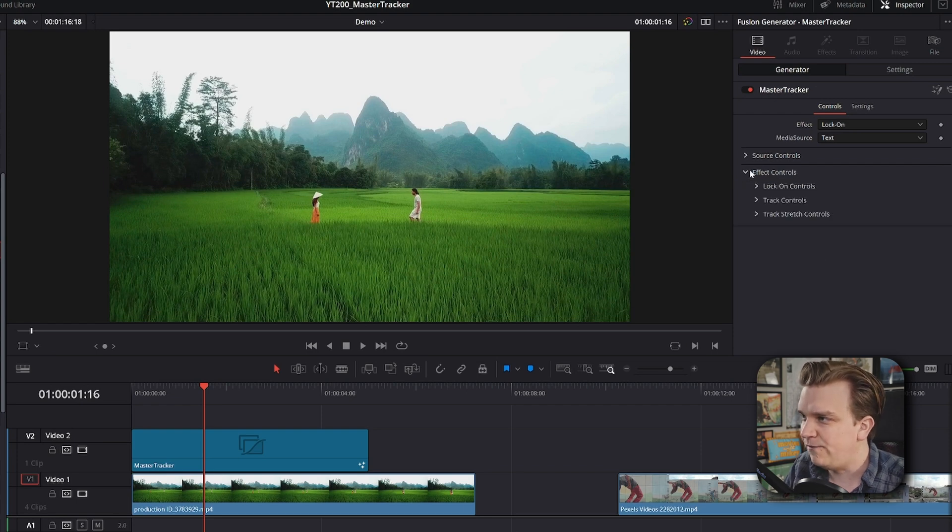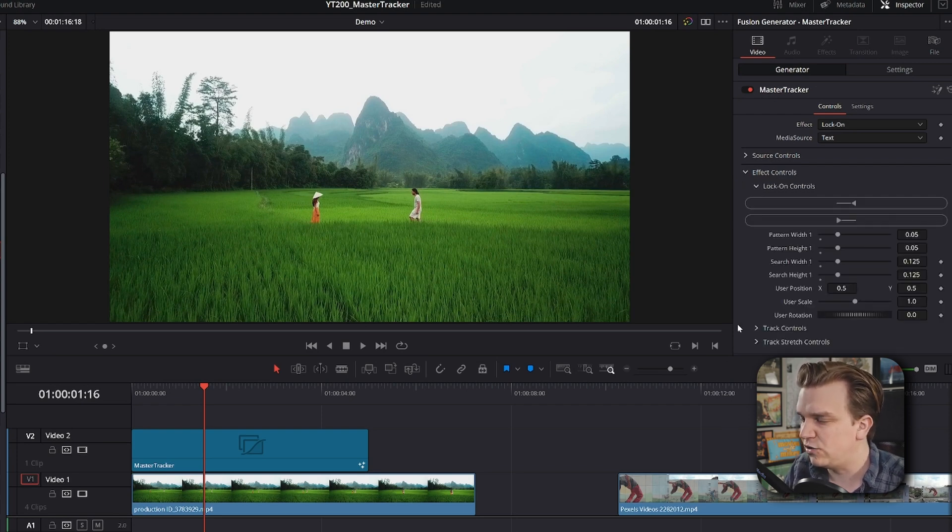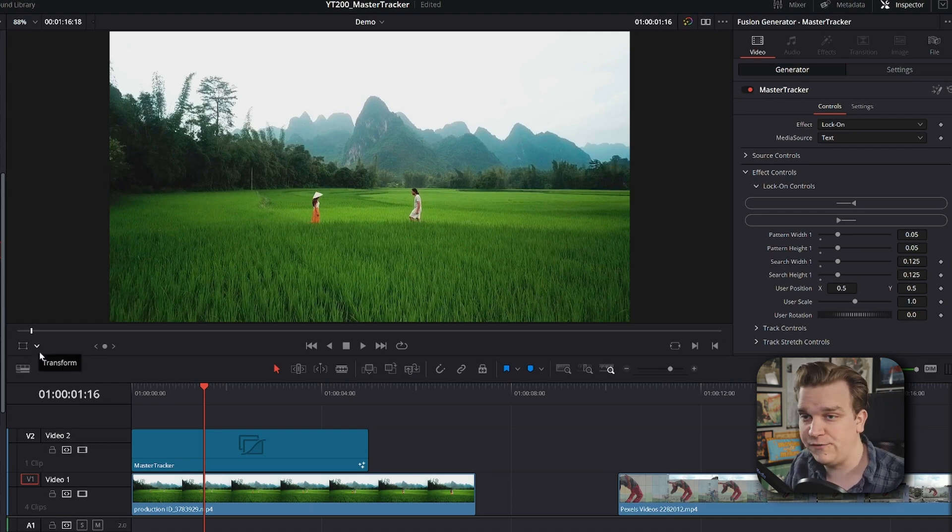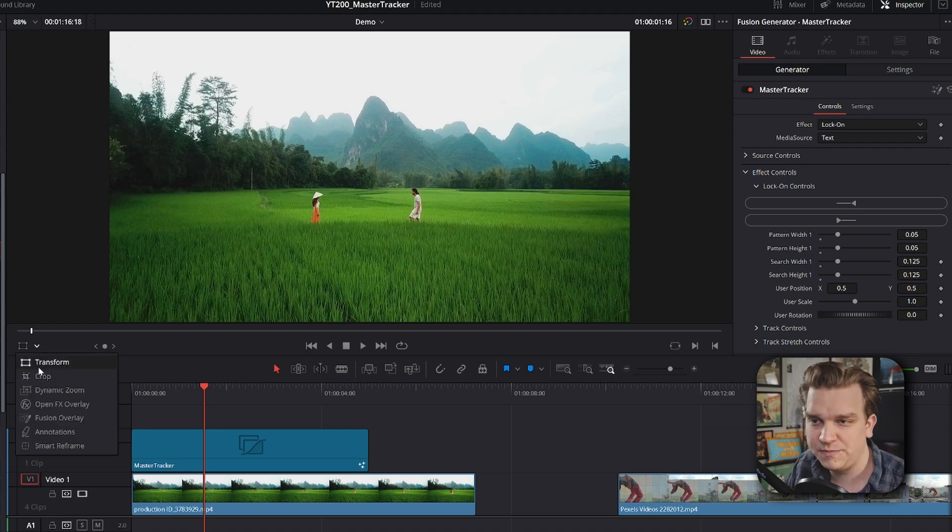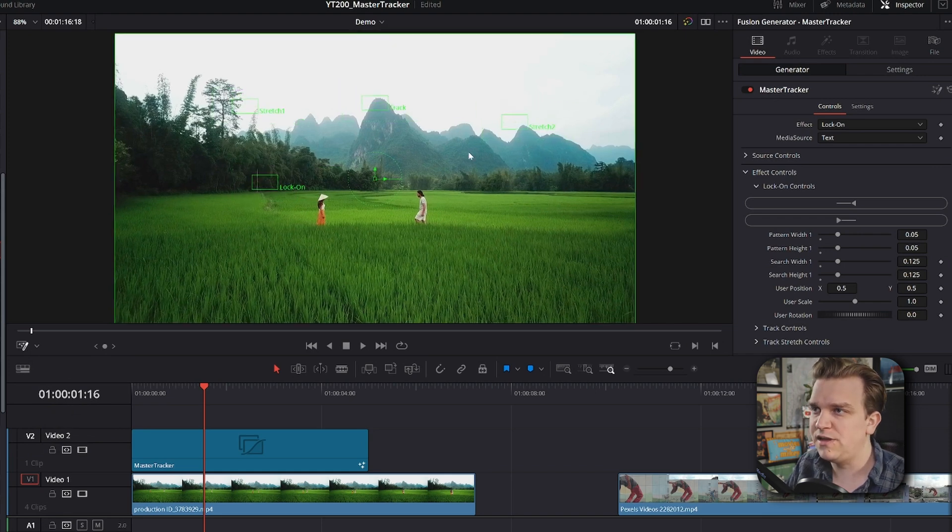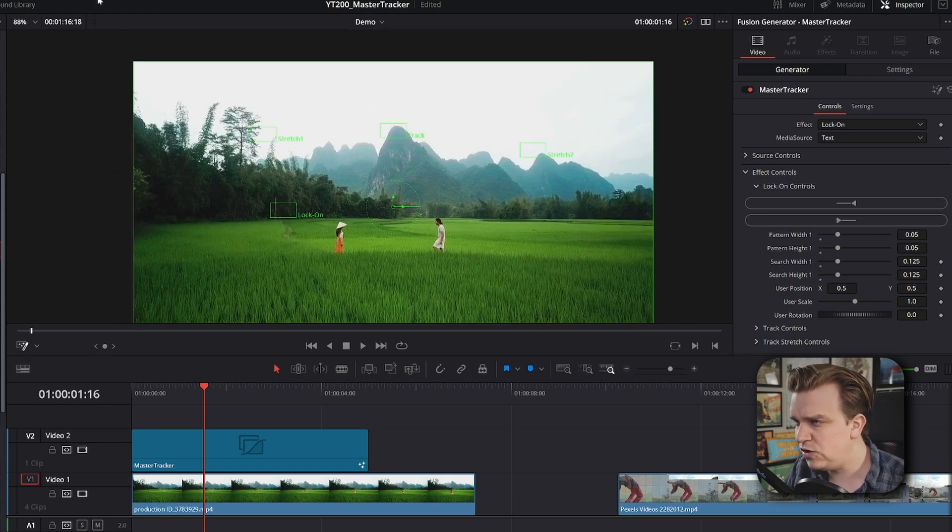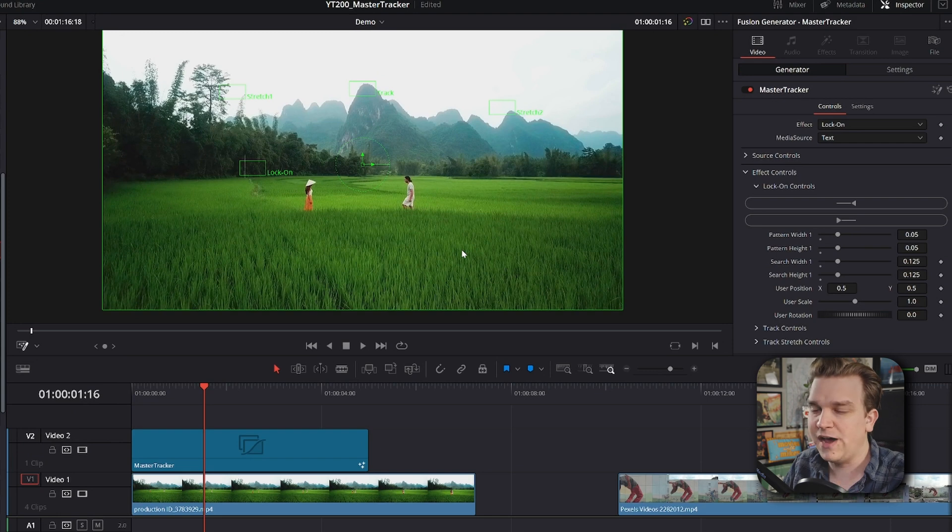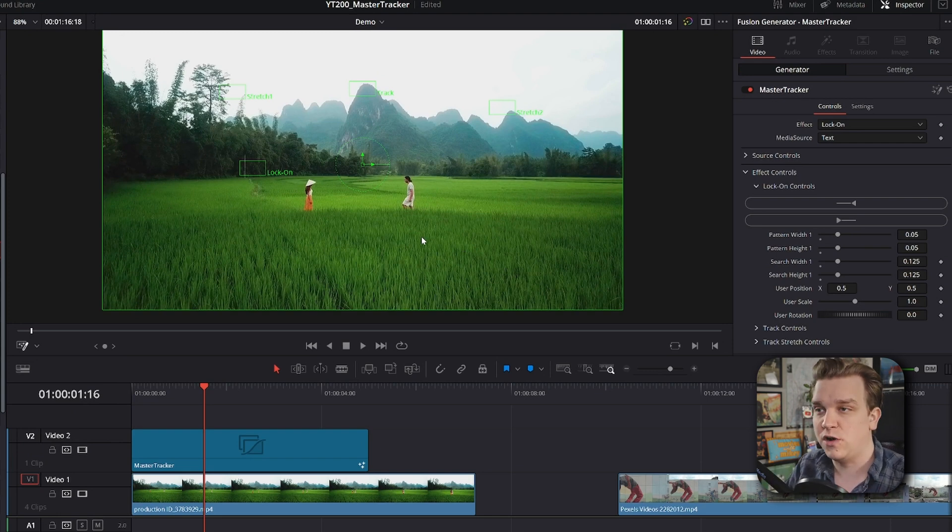But then you have effect controls, and we're looking at locked on controls first. Now, in my viewer, we have this little dropdown menu that I actually just did a whole video on. If you haven't seen that, I'm going to dropdown and come to Fusion Overlay. Once we do that, we see we have a few different tracking points pop up, and you want to find the one that correlates with the effect you want to use.